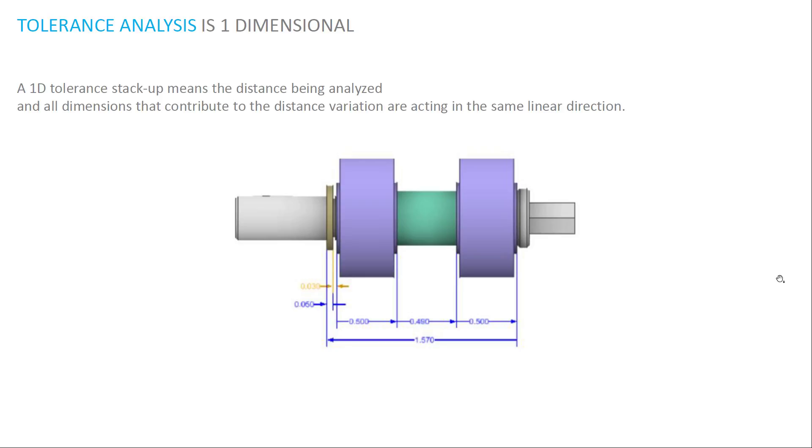For the record, tolerance analysis is one-dimensional. That means that you can only do stackups in one direction. This is not a three-dimensional stackup software that's using sine, cosine, and tangent and all those tools to determine the angle of something in 3D. This is a 1D analysis tool.